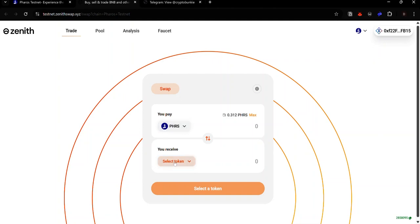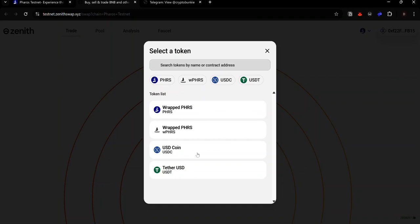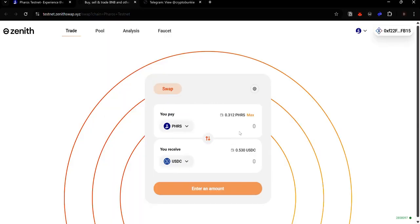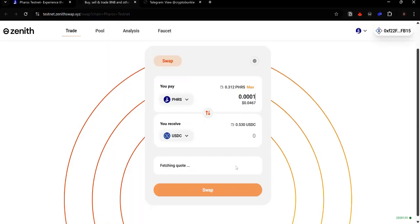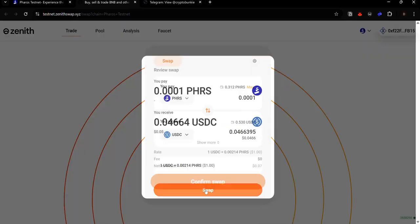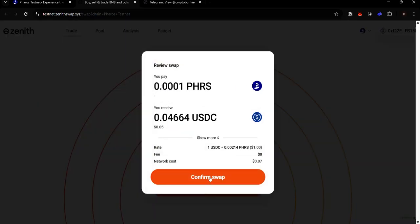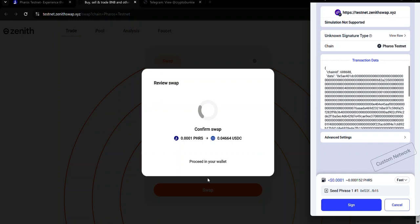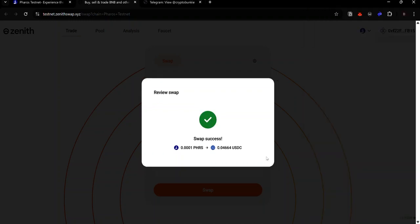Click this drop-down menu to select the token you want to swap to. Select any token. Enter the amount of Pharos you want to swap. Wait for the dApp to fetch a quote. Click swap. Click confirm swap. And accept the request in your wallet.